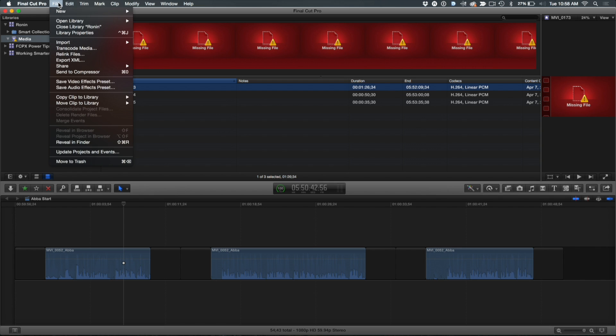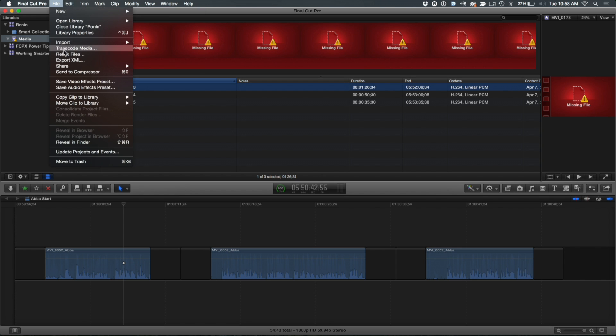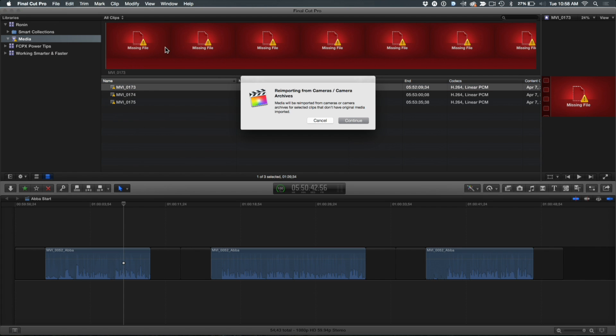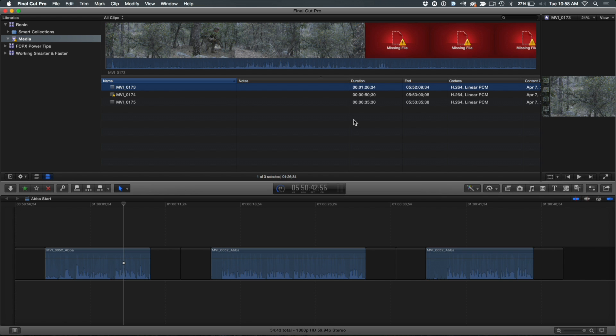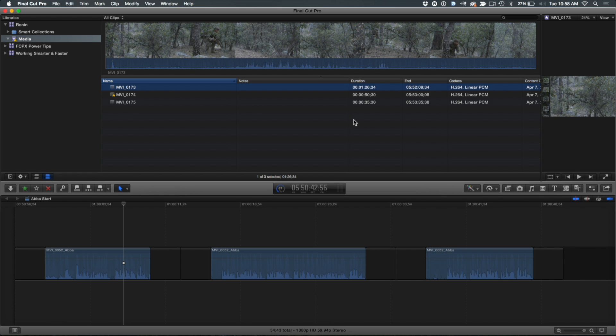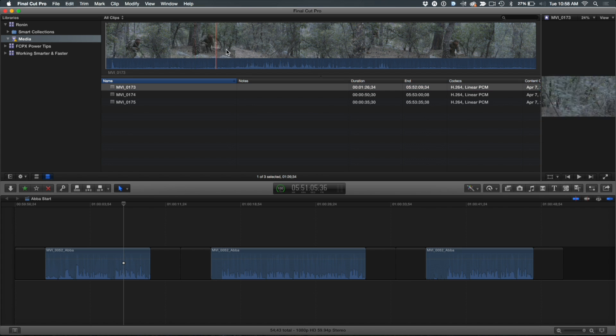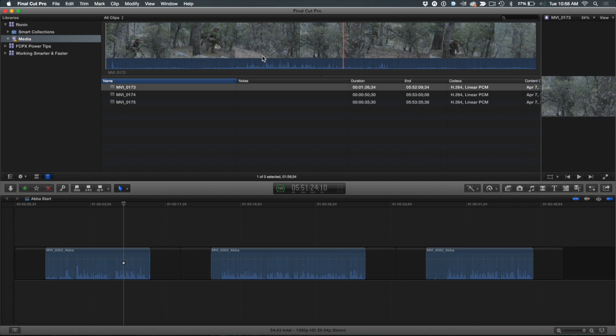And then so now we select file, import, reimport from camera archives. Just what you did before. I get the same initial dialogue. Continue. But after that, you can see that it's actually reimporting. There it goes. There it is. And then it's getting the last one right now. I am back in business.